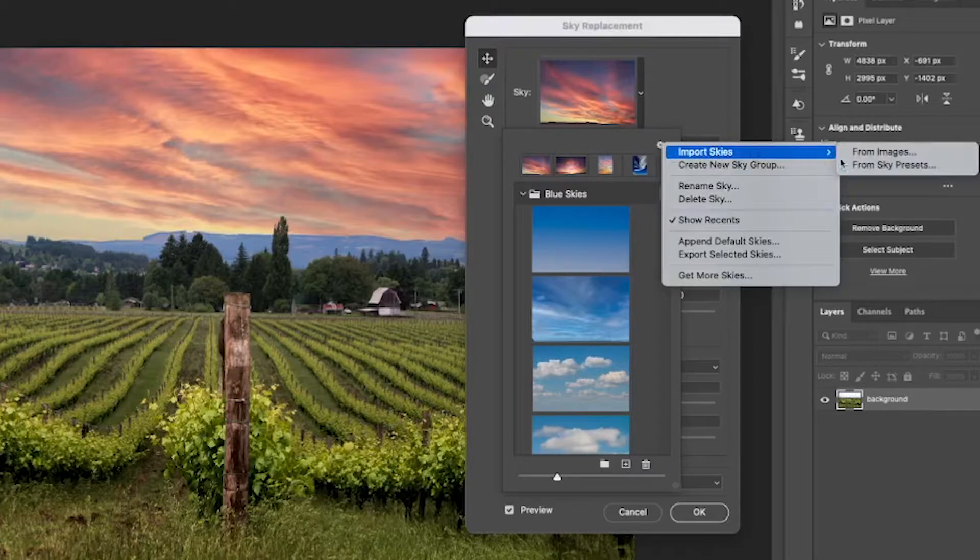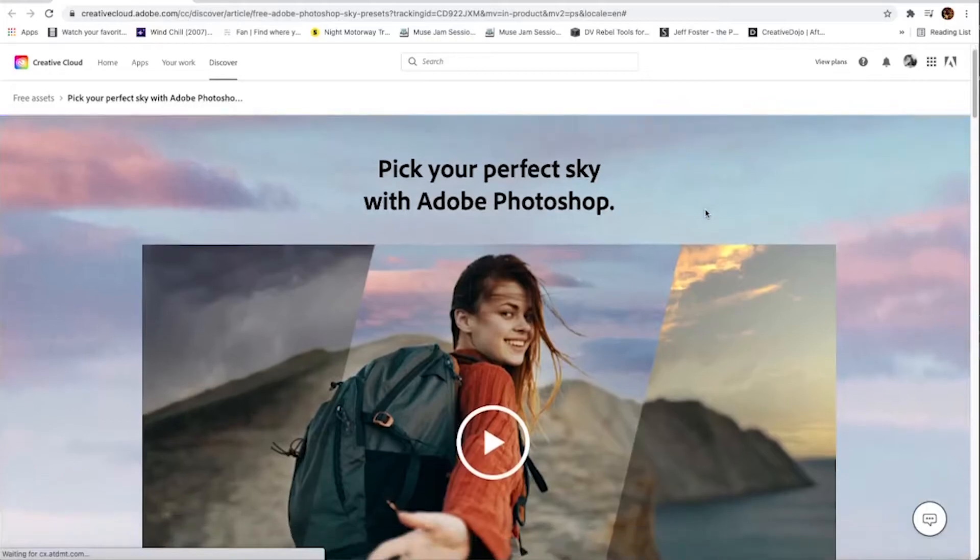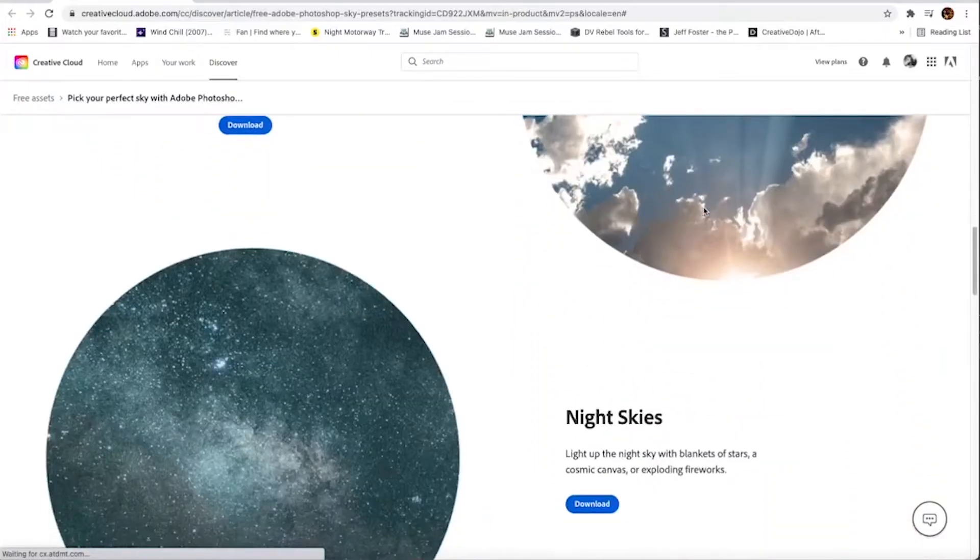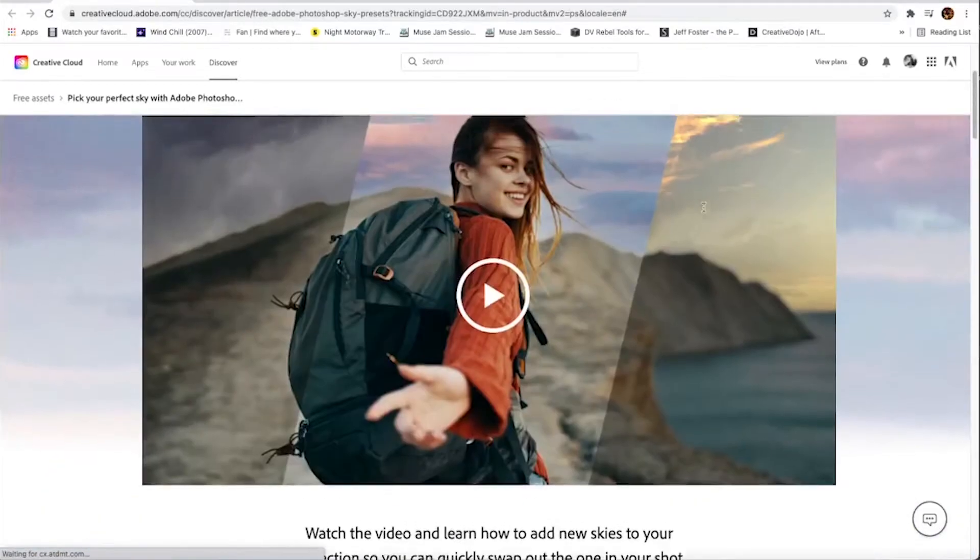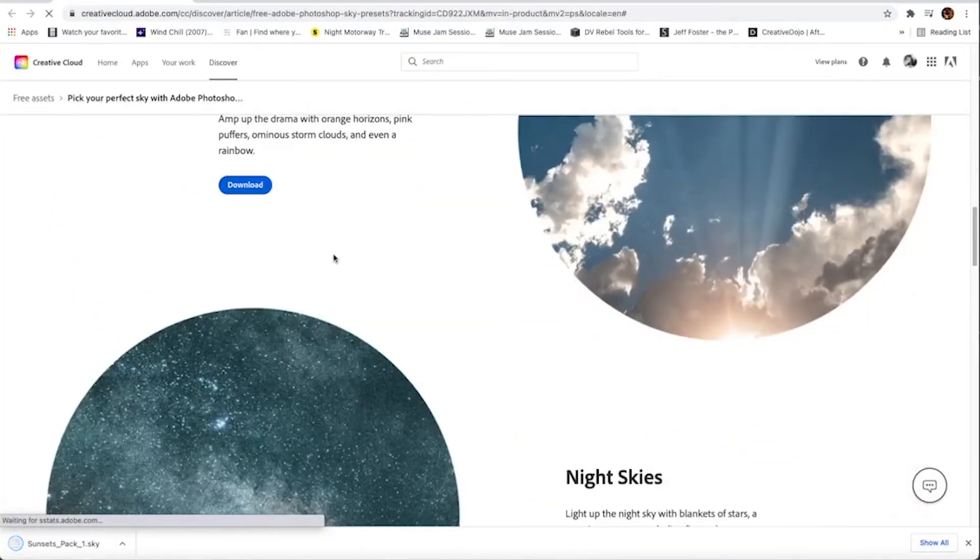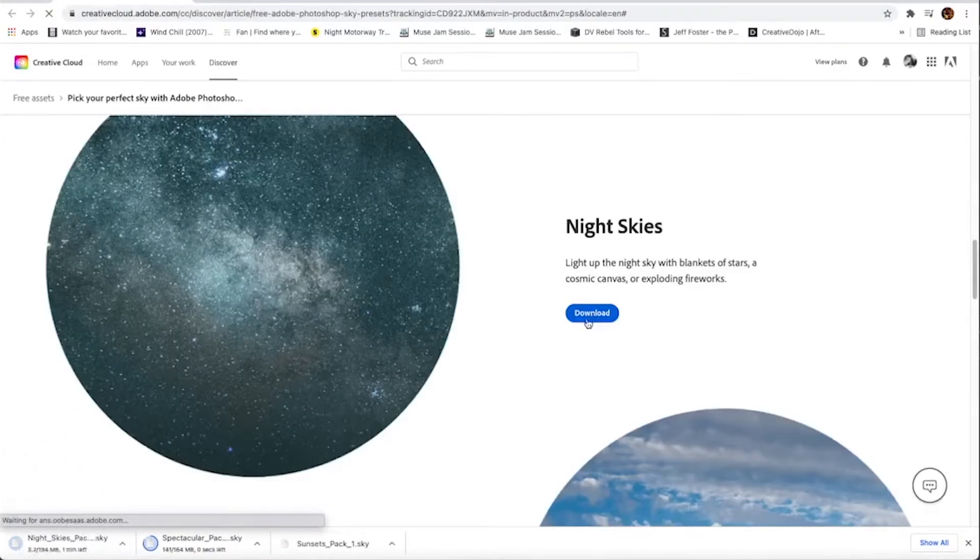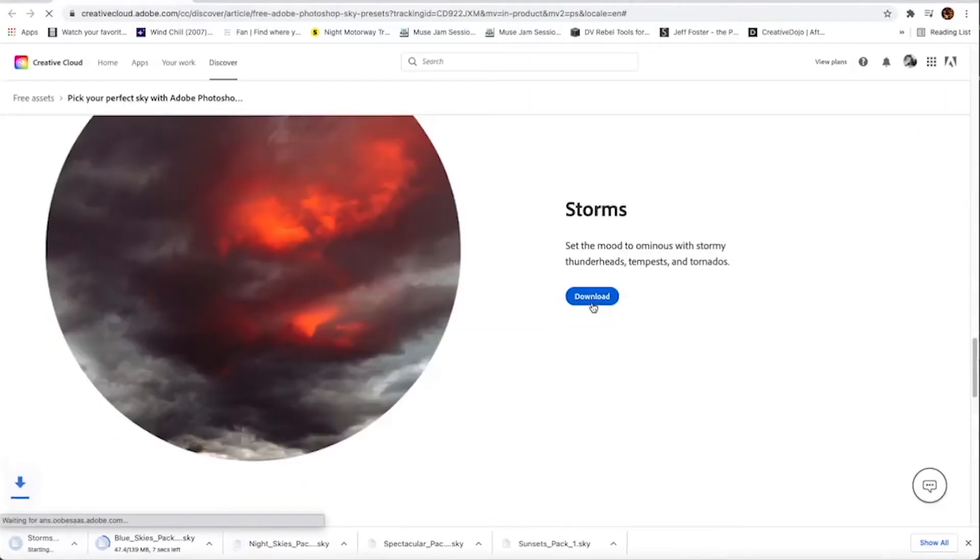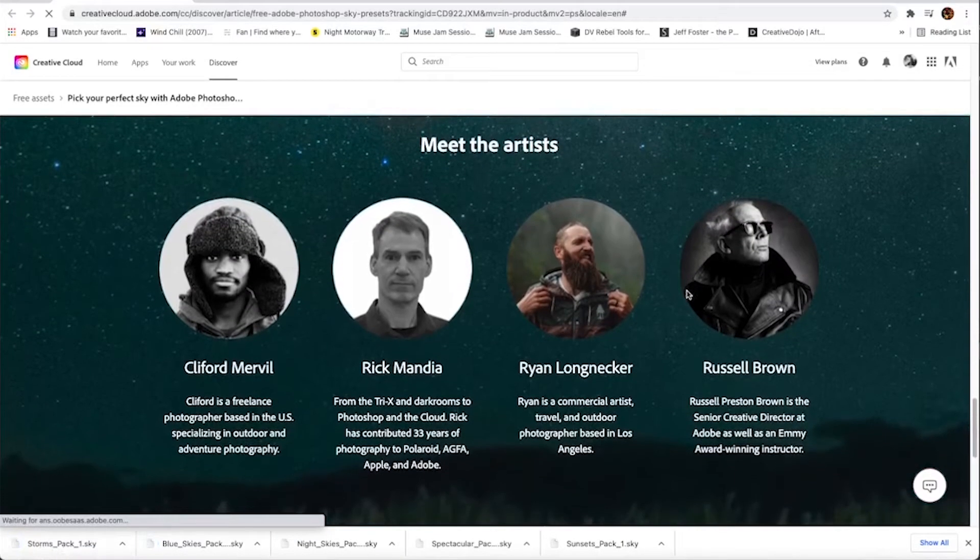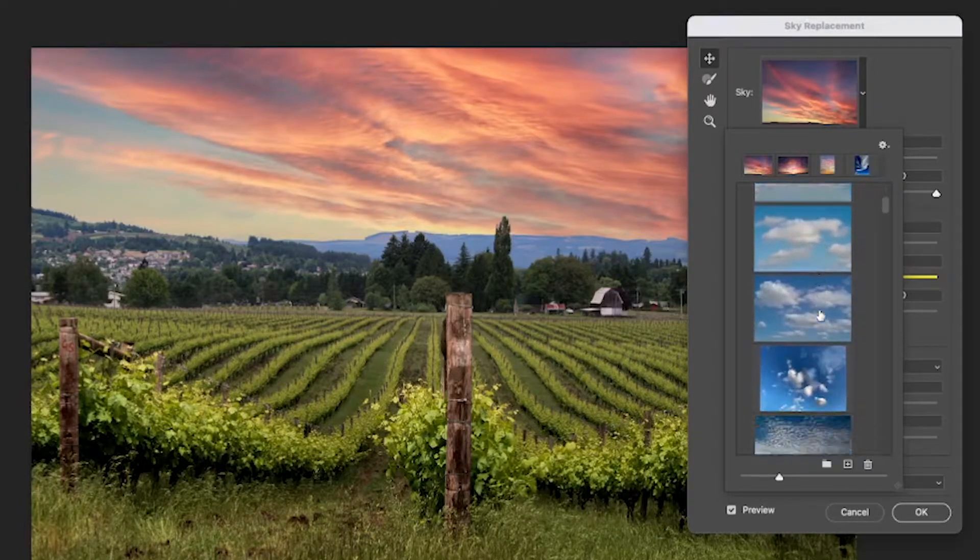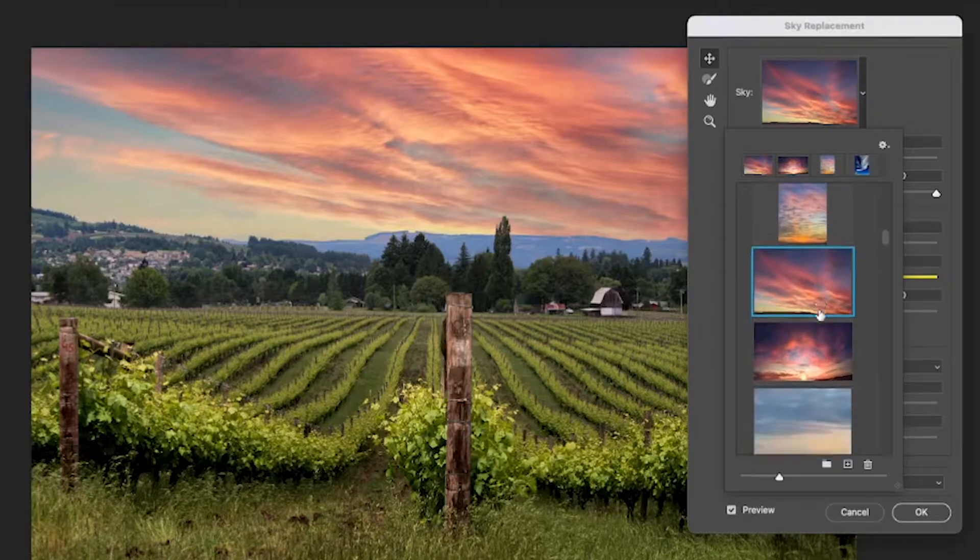As you can see, you've got import sky from images, from sky presets. And rename them, you can delete them, do whatever you want with them, and you get more skies. So here we've got more skies. We've got sunsets, light skies, we've got blue skies, we've got all types of skies, stormy skies. All you've got to do is just hit download. Download them. And here you can see you can meet the artists who created them. Choose your own sky. I've got several skies down here. I had some skies I've had for a long time I've taken and I've downloaded them into my presets.